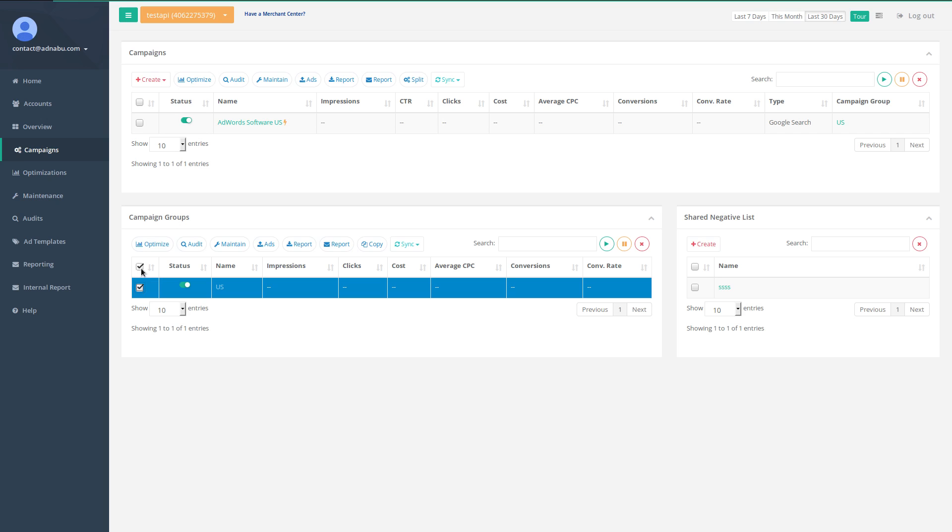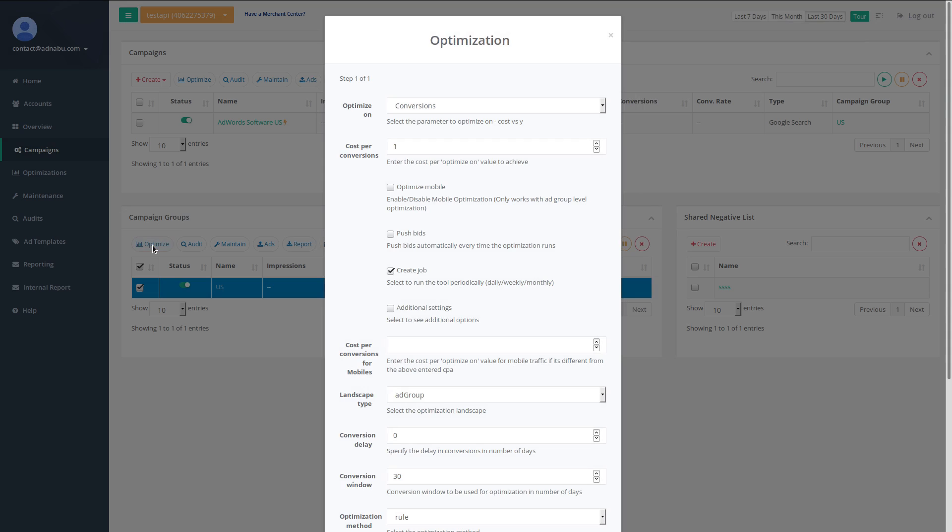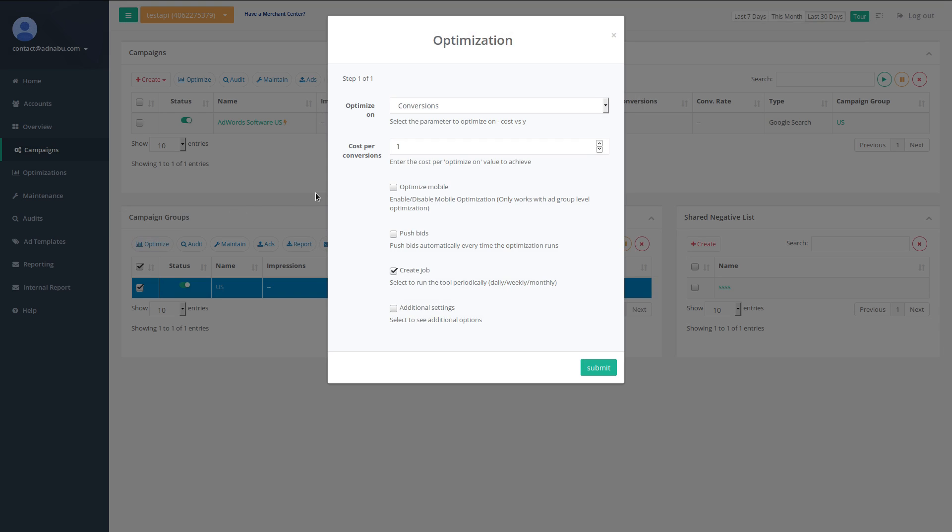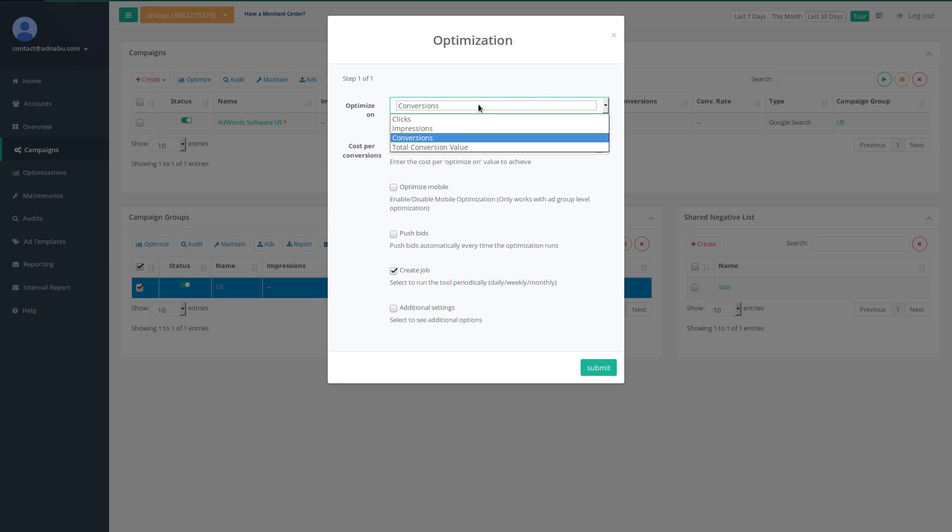I will just click on the campaign group and click on optimize button. There are a couple of options for you to optimize the campaigns. You can optimize the campaigns on clicks, impressions, conversions and total conversion value.